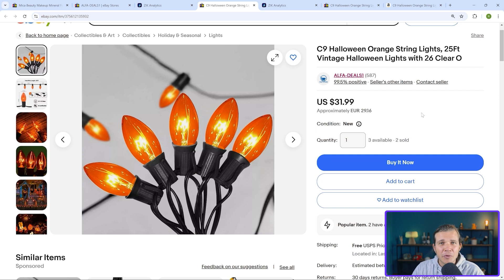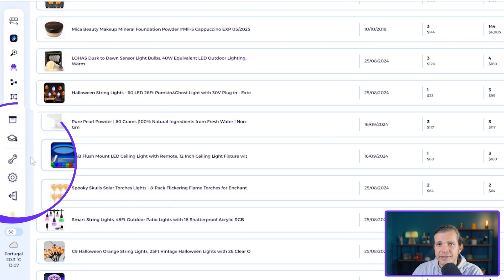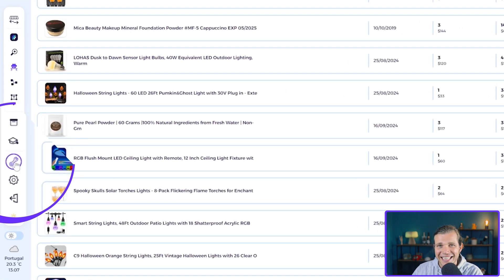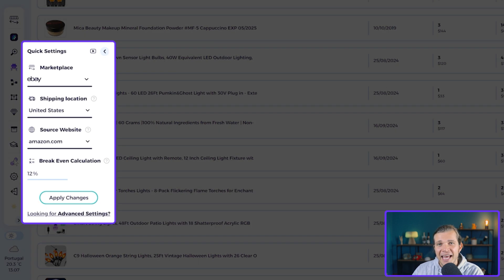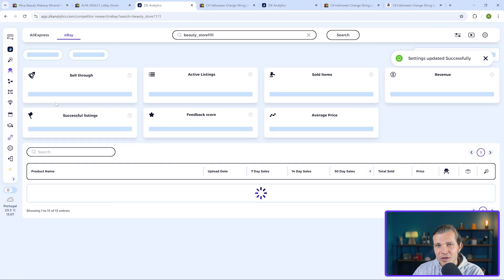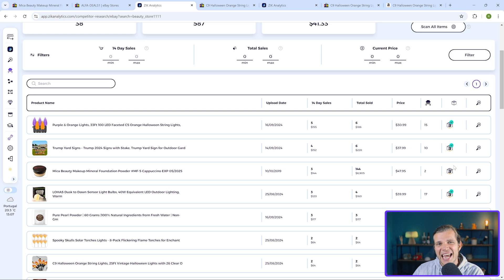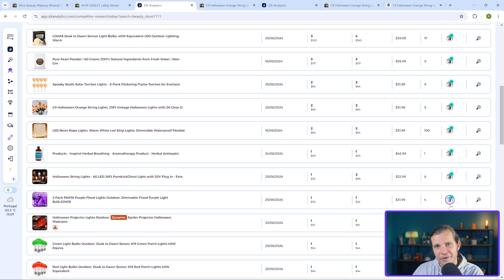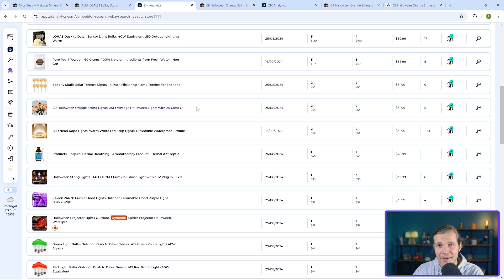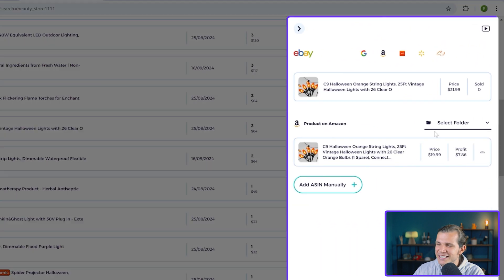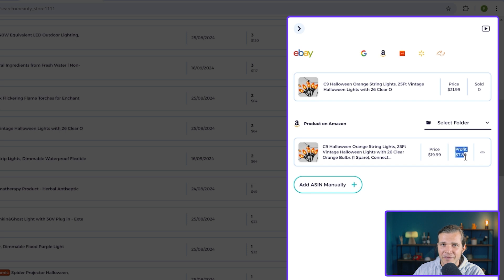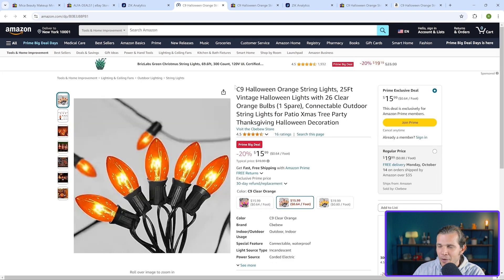To search the product on our supplier we need to make sure our settings in Zik Analytics are correct. Let's check the quick settings in the bottom left corner and set our source website to Amazon.com with shipping location USA. Once that's done, the item finder on Zik saves you time and automatically shows that it found the exact product on Amazon. Clicking on the item finder, we can see right away that we expect a profit of $7.86.